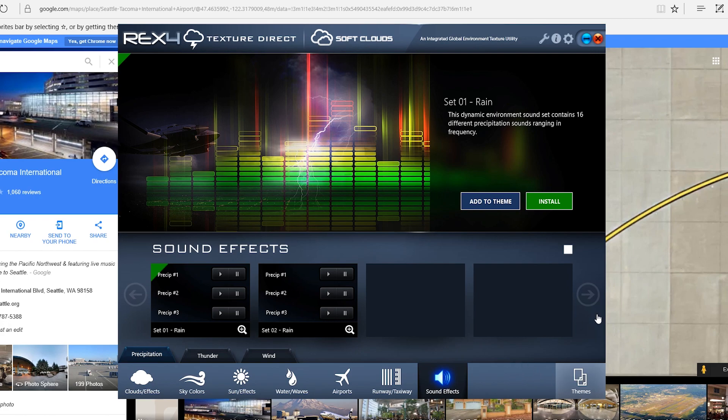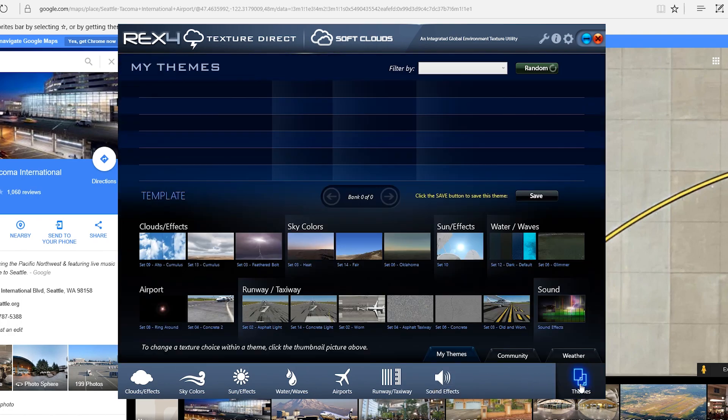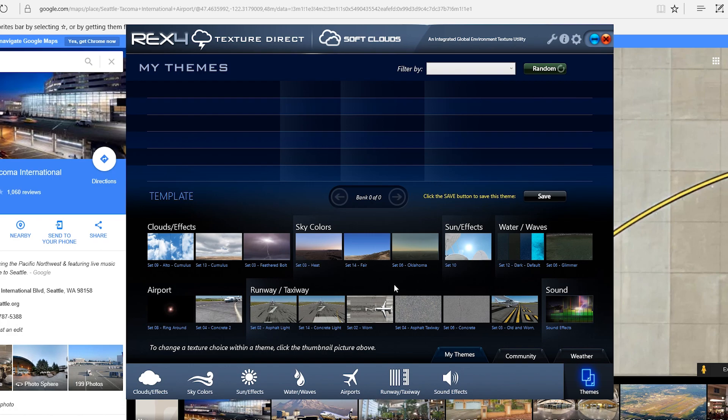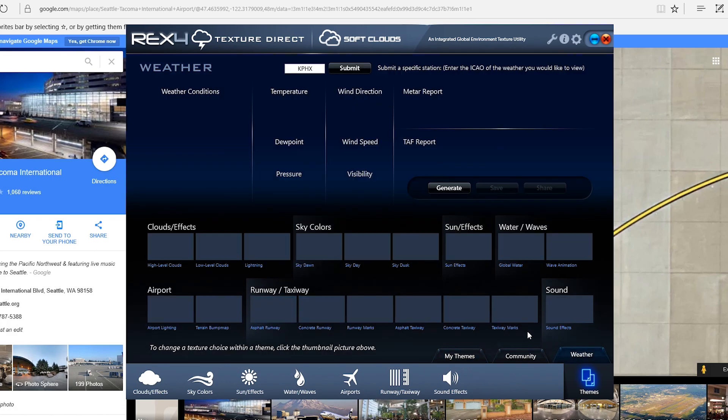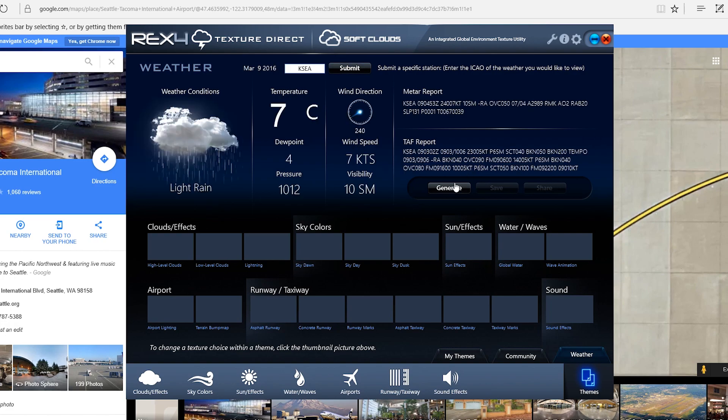If you want to load in the settings for a particular airport, you can actually type in, by default it has Phoenix. But, let's type in Seattle. And, you hit submit. And, then generate.